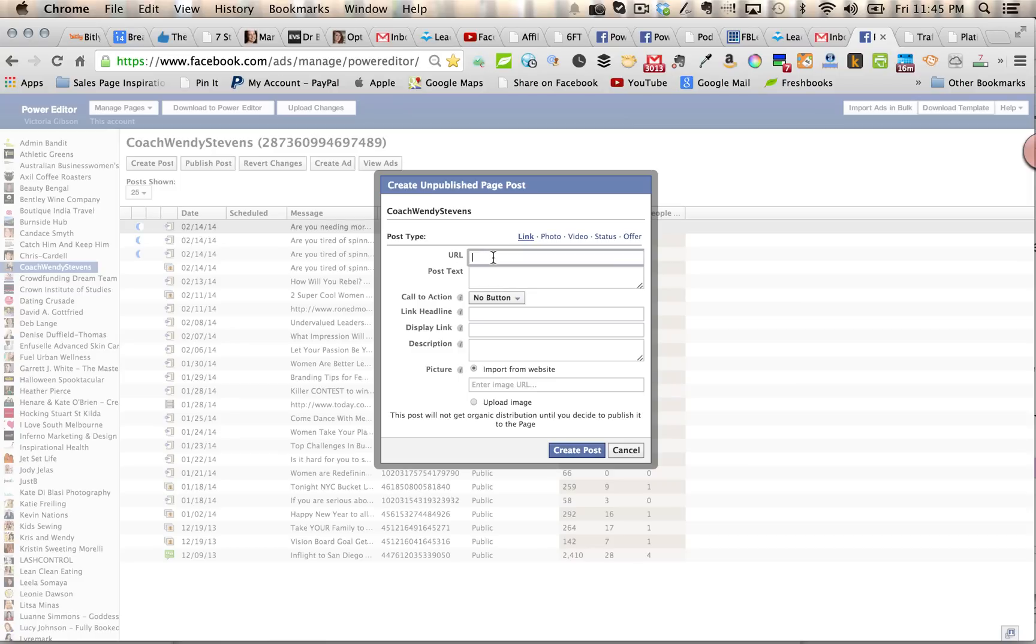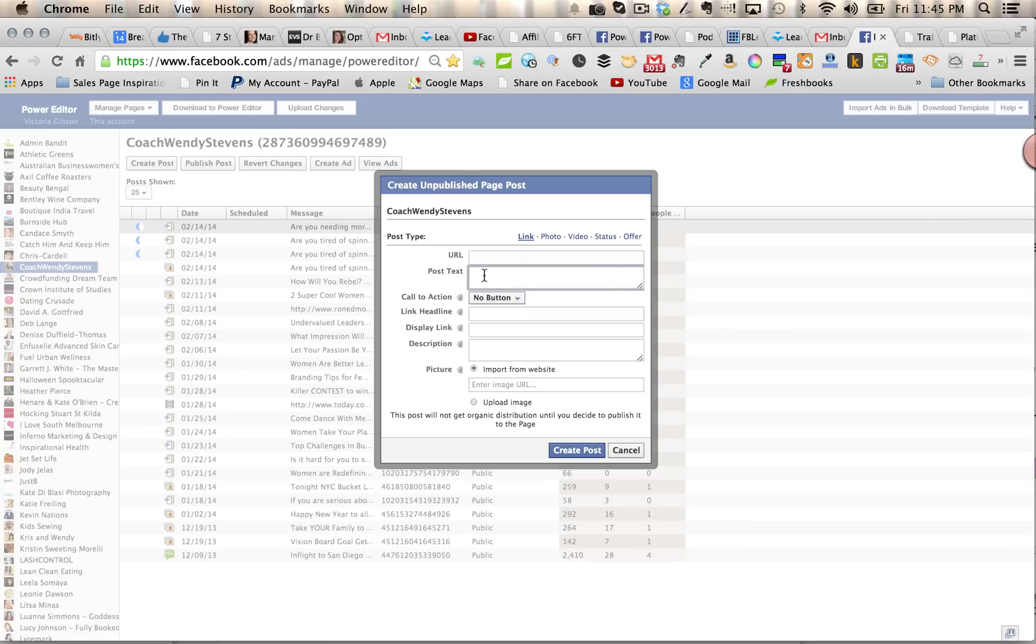Then the URL is the landing page that you're sending your traffic to. So you'll put your URL in there, and then you're going to create your post here and write that out in the section here as you would when you create a normal Facebook page post on your actual Facebook page.